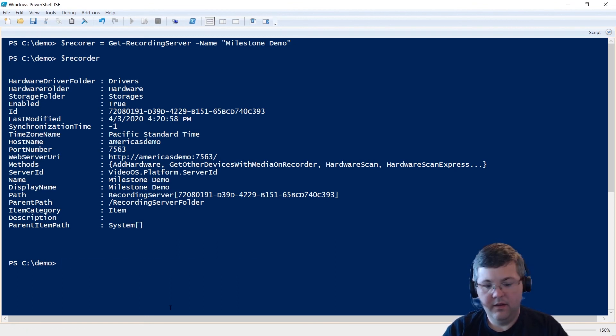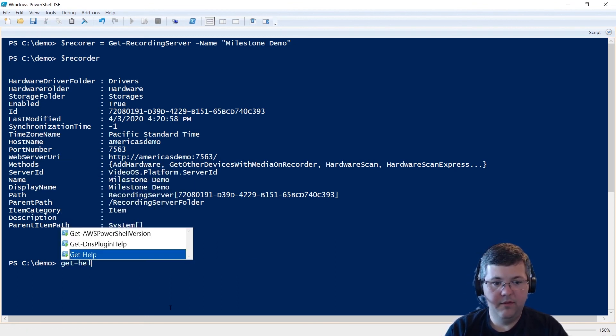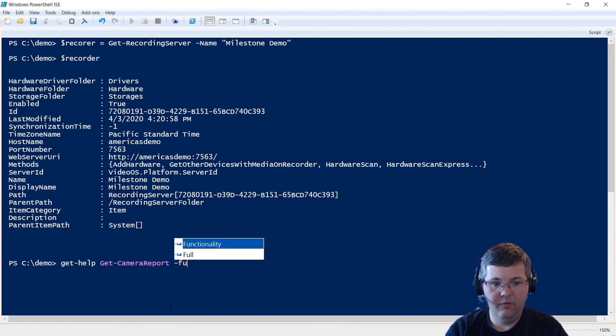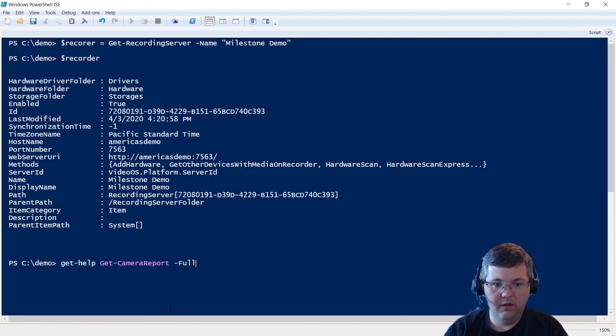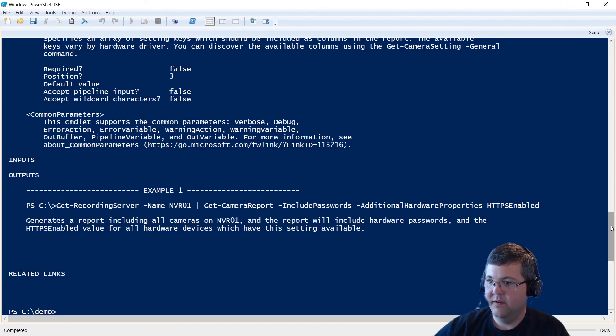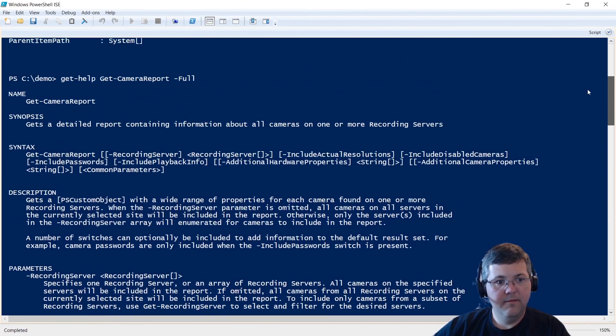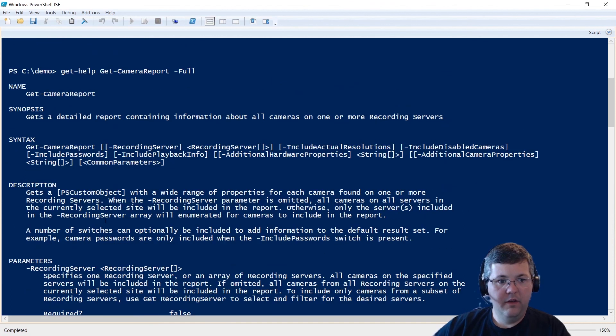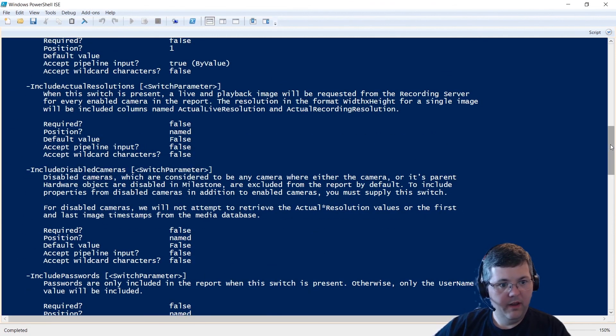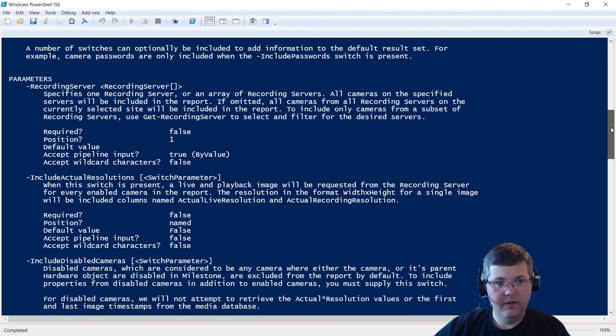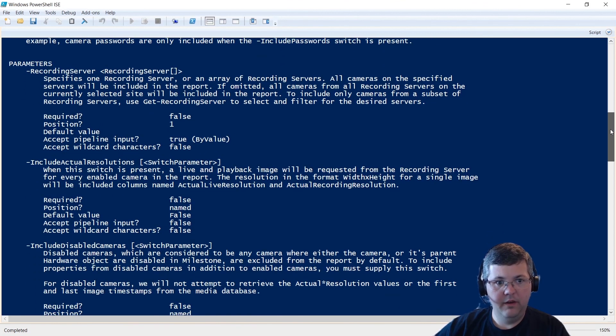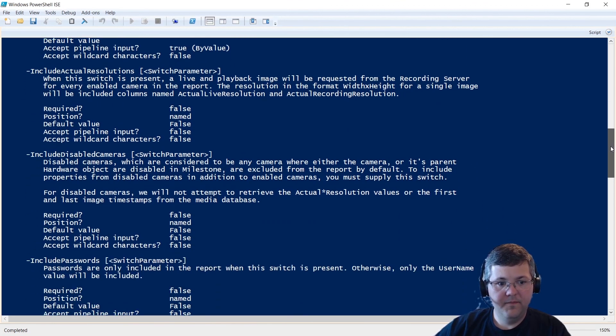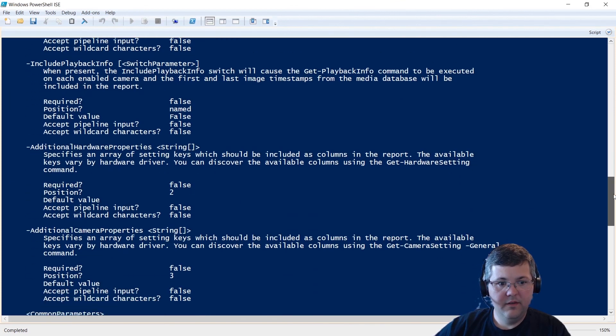Okay, let's look at the help information. So Get-Help Get-CameraReport. And we'll get the full help documentation here. So you can see the description, I won't go over that again. But we also have detailed descriptions of each of the parameters.